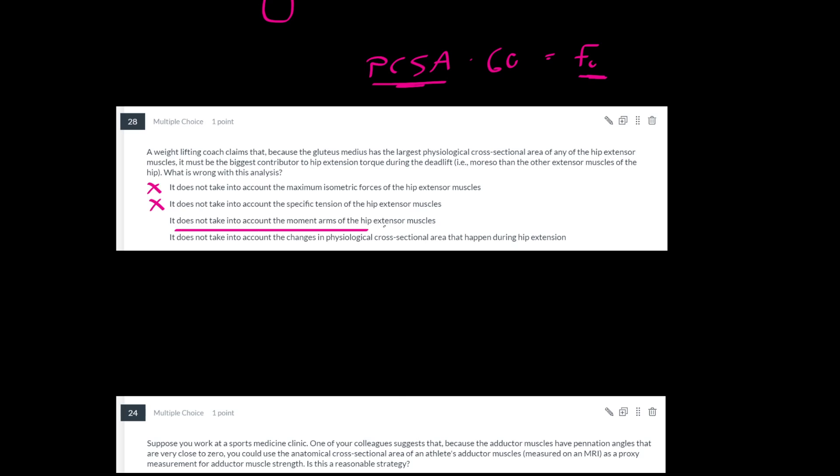Now, does it take into account the moment arms of the muscles? Well no, actually it doesn't. And as you'll see in problem set three, the different muscles, and in fact even different compartments of the same muscle, can have a different moment arm about a given joint, meaning they'll contribute, even if they produce the same amount of force, they'll contribute differently to the production of torque.